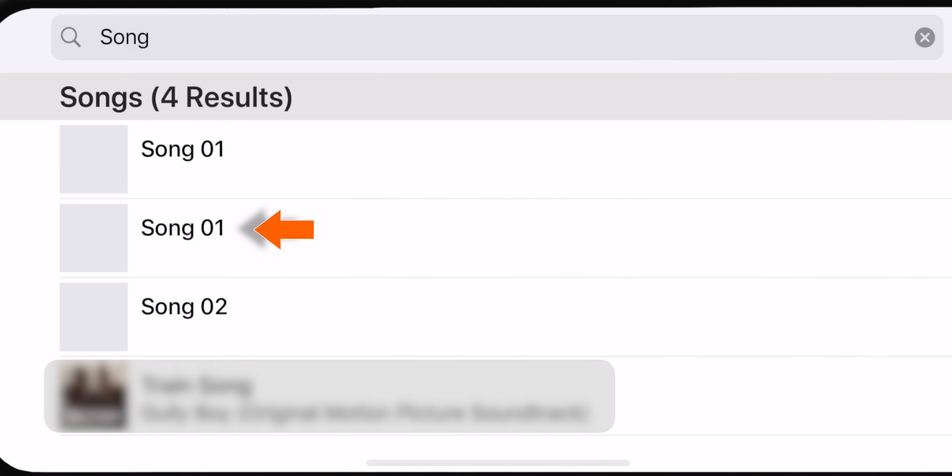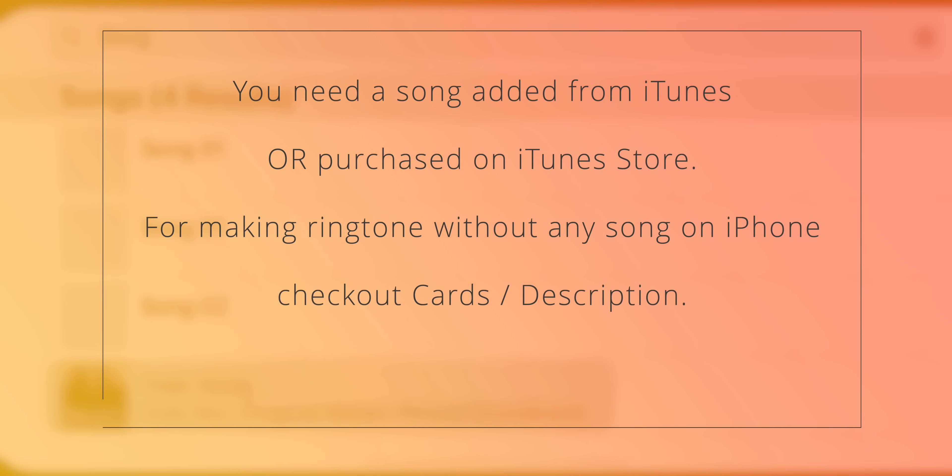Now you want to select your favorite song from your library. Please note that you need a song added from iTunes or purchased on iTunes Store. This method will not work with Apple Music.